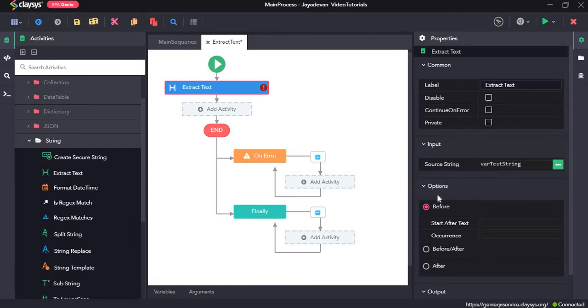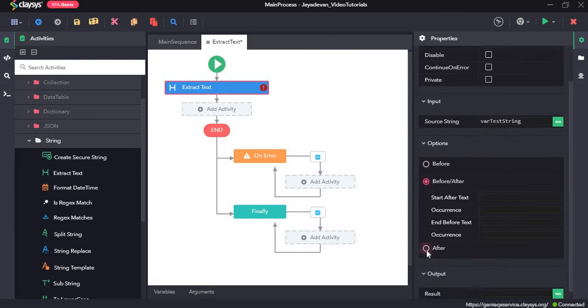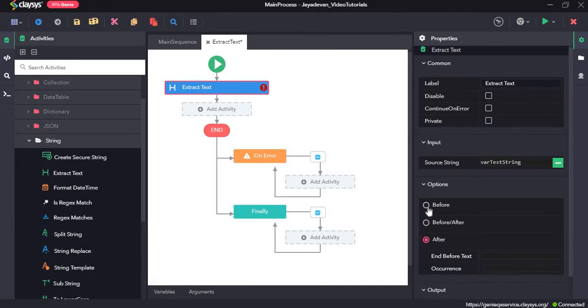As for our options, we have three options. That is before and before slash after and after. We will go through each of them one by one.